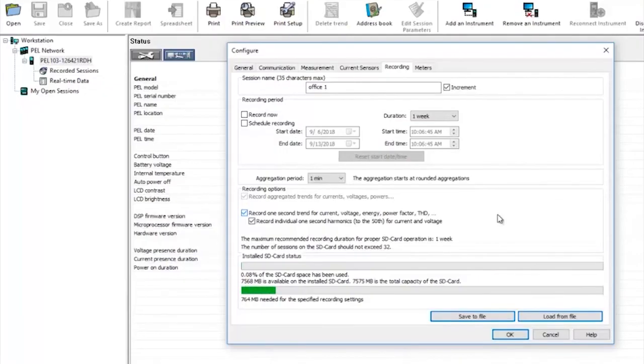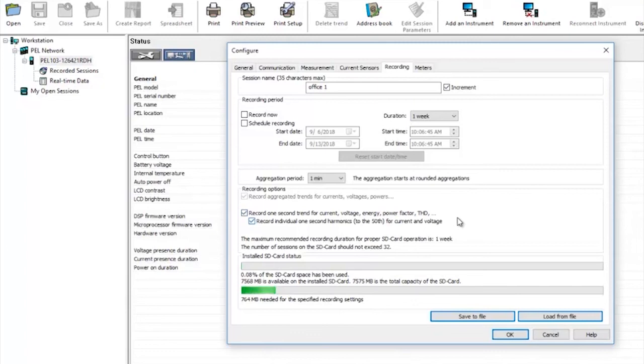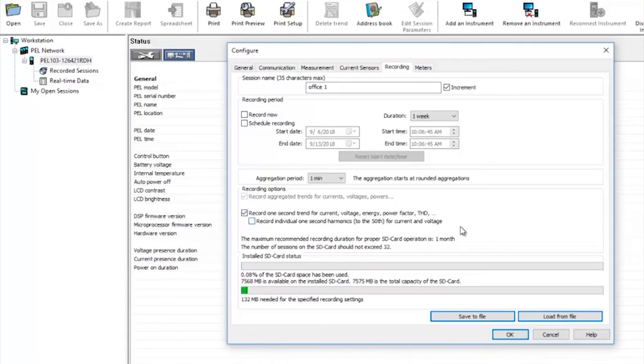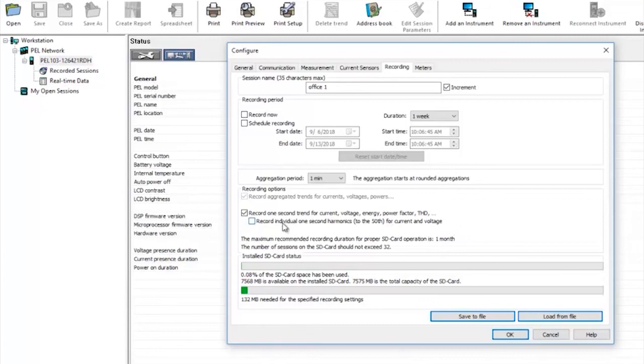The final tick box to mention here determines if the product will record only total harmonic distortion levels or detailed values for harmonics up to the 50th order. If the box is unchecked the PEL will report THD up to the 50th harmonic. If it's checked it will record the values of each harmonic individually. As you can see by clicking that box the extra data to be recorded will require significantly more space on the SD card.